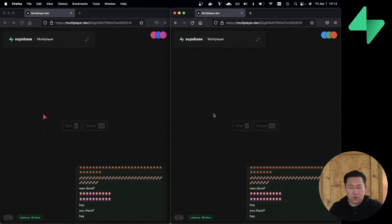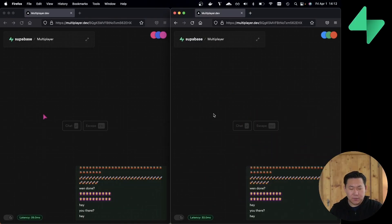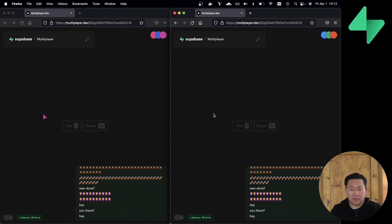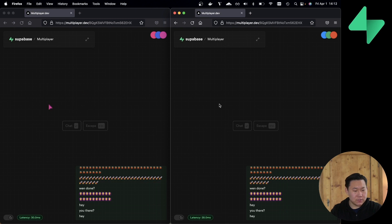And so today, I have a demo. This is the multiplayer demo built on Supabase Real-Time to show off broadcasting, presence, and the extension where Supabase Real-Time is listening to the database for changes and then broadcasting those changes. So the first thing you'll see is cursor movement, and this is done via broadcasting.